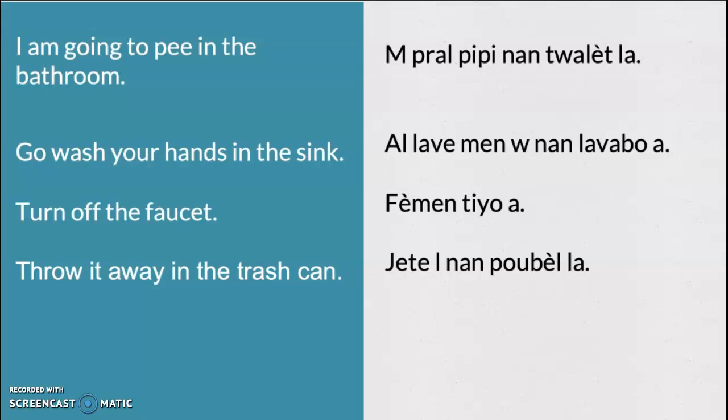Throw it away in the trash can. Jete li nan poubel la. Jete li nan poubel la.